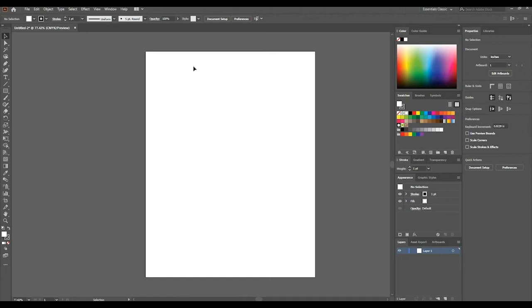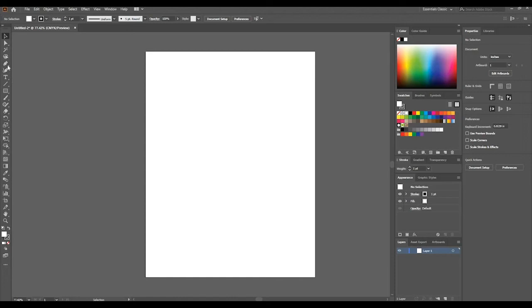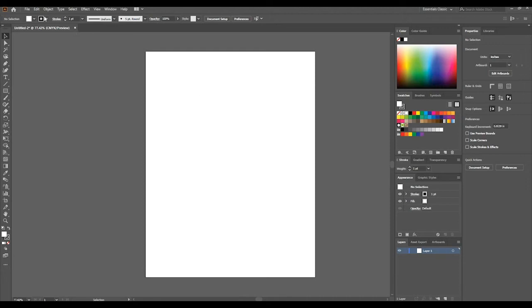That is basically what the Illustrator workspace looks like. These tools here are broken down into different categories, but we'll go through them in a later tutorial. For now, this is the general feel and look of Illustrator that we have. What we've got to do is learn to create a document.